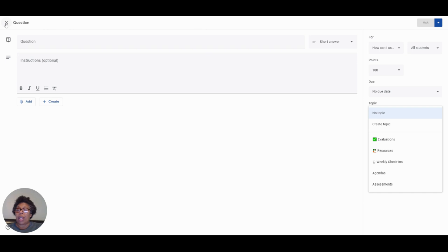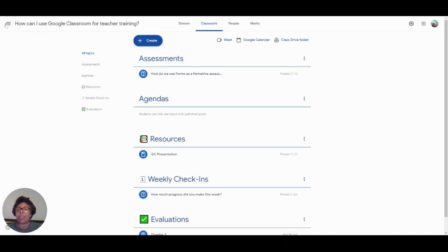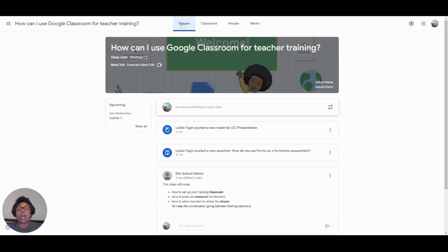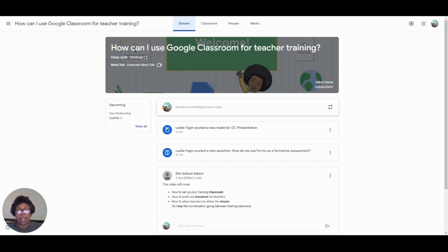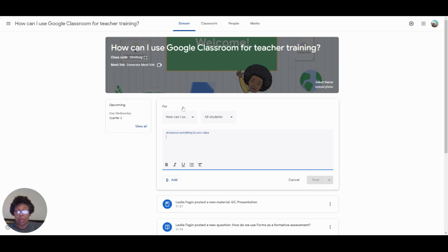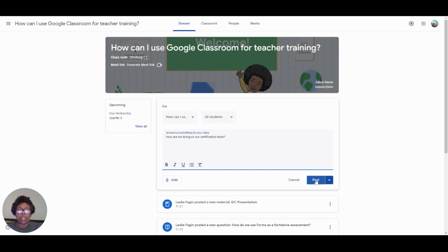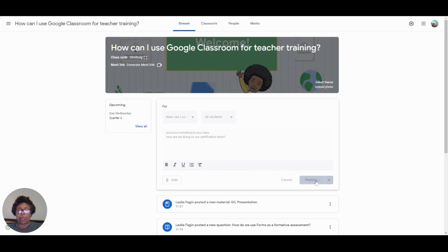The last thing that I would like to show you is how do we use our stream to continue the conversation long after the training is over. We recently taught our teachers how to use several of the Google tools so they could take the Google Certified Educator test. So if I wanted to ask, hey, how are we doing, I could say right here in the stream I can ask that question. And because I have it set up, our teachers can now reply to one another.